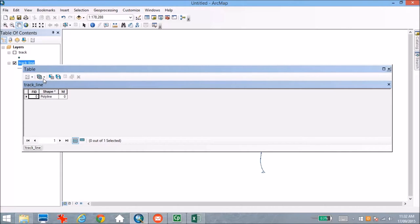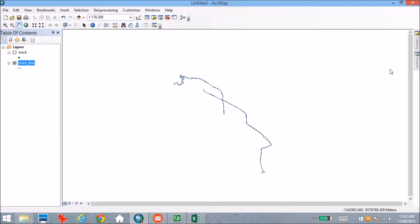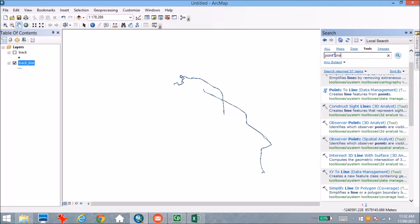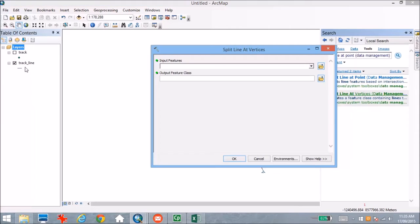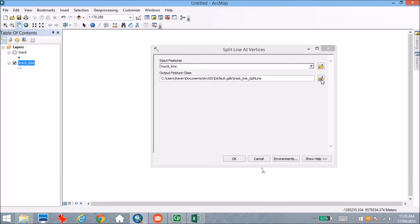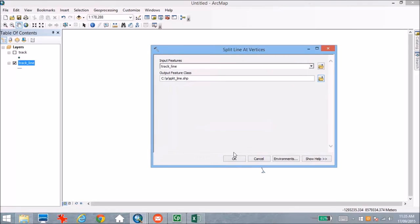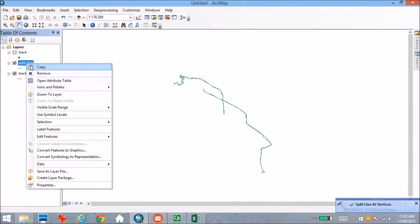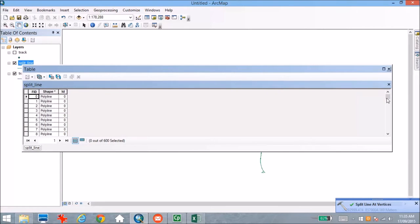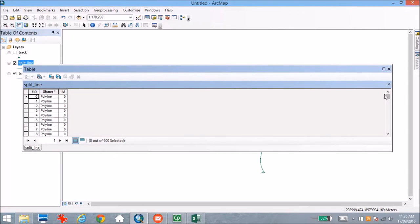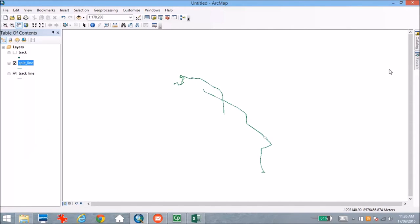So the next stage is to actually split that line back up into individual segments, and then we can reattach the point data information to this. To do this, we're going to use the Split Line function, using the track line as our input and giving ourselves an output file. Once that operation is run, we'll be able to open up the attribute table and see that we now have 600 individual records instead of the single record we had previously, with each record corresponding to a small segment within the line.